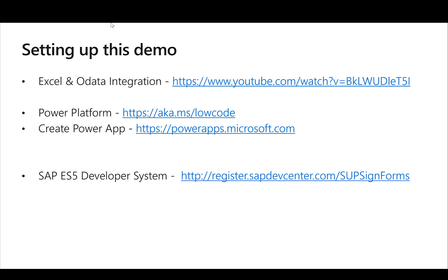If you want to do this on your own then I would recommend check out the first Excel and OData integration video that we published on YouTube. You can check out the aka.ms/lowcode site where we have lots of information about the Power Platform and then I really encourage you to do it on your own and go to powerapps.microsoft.com.